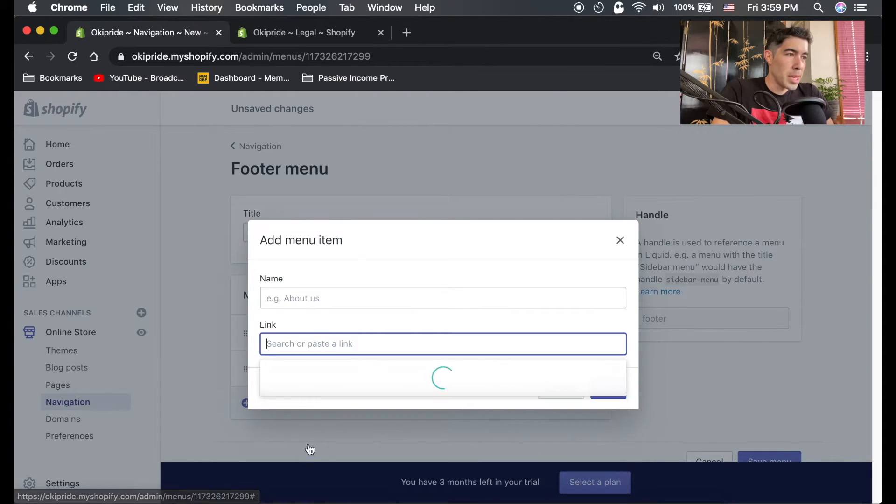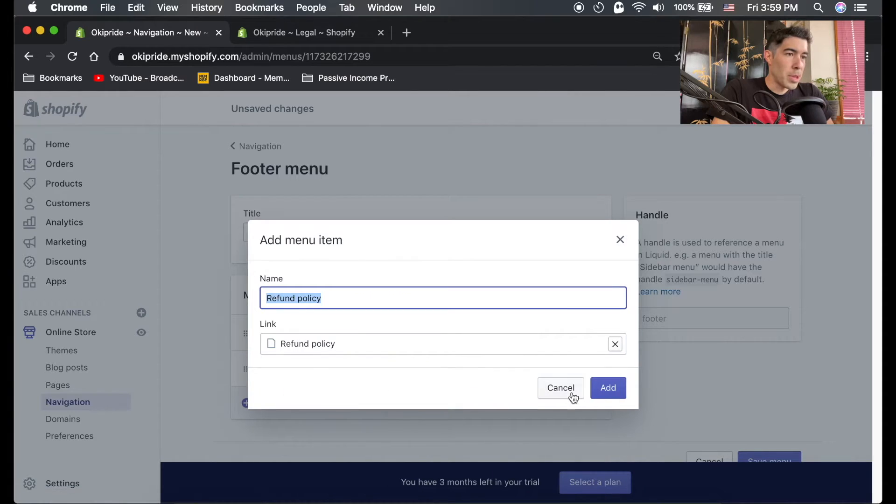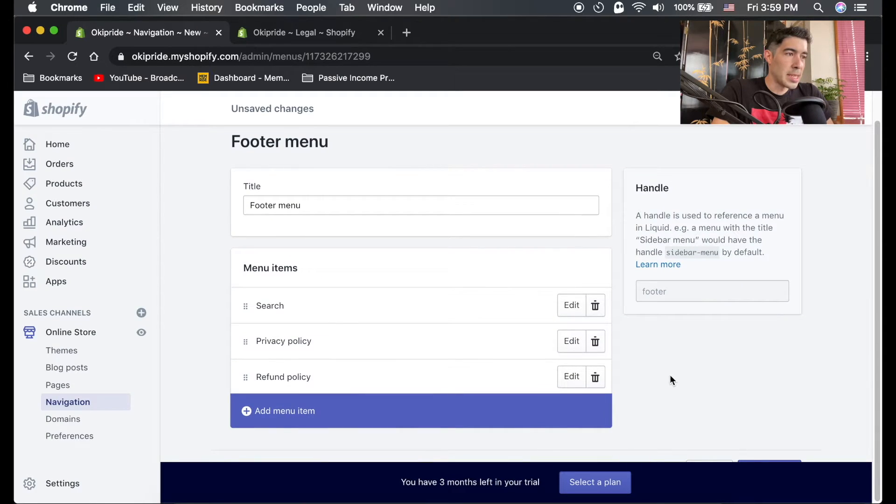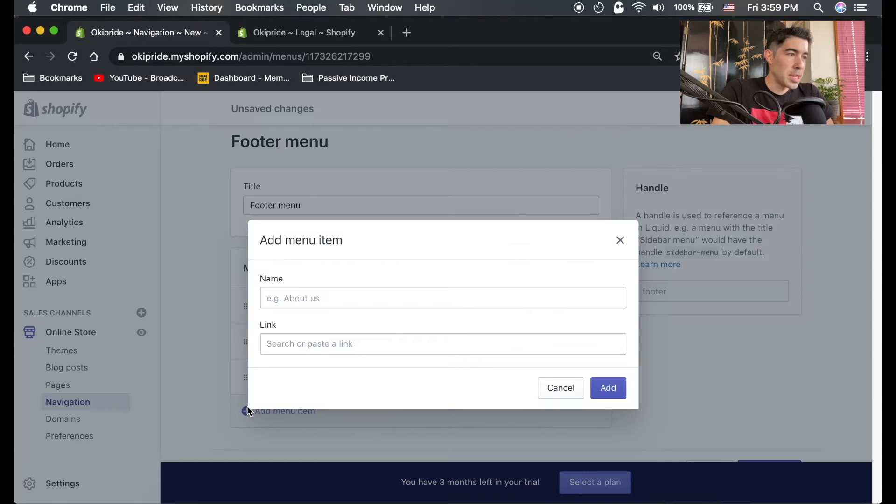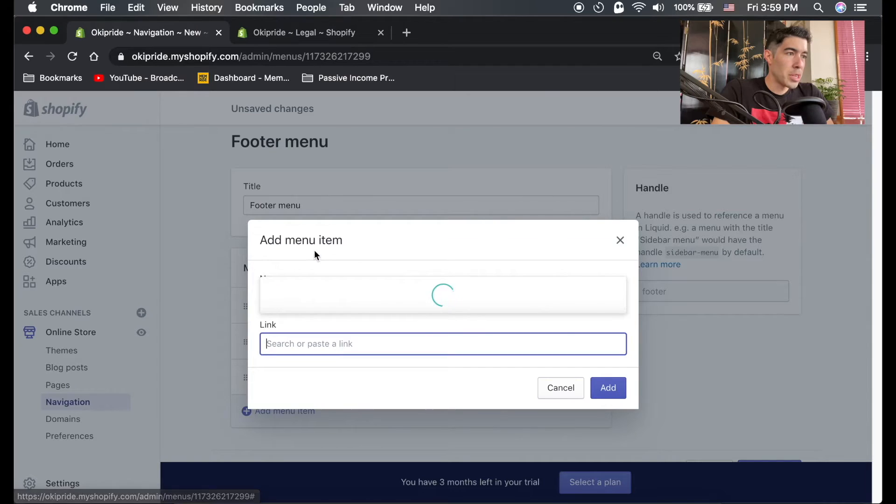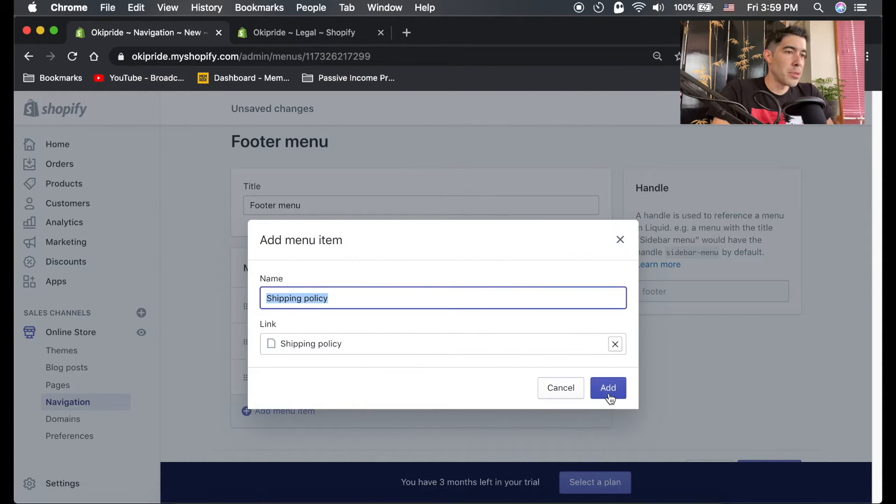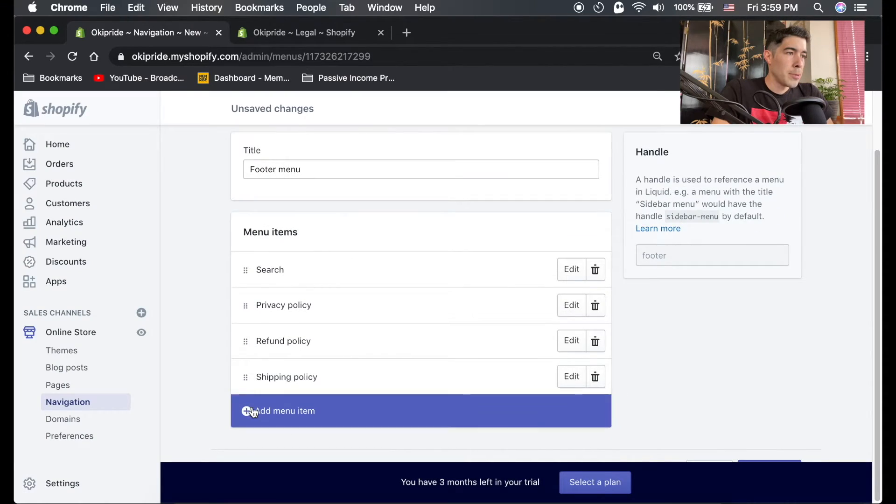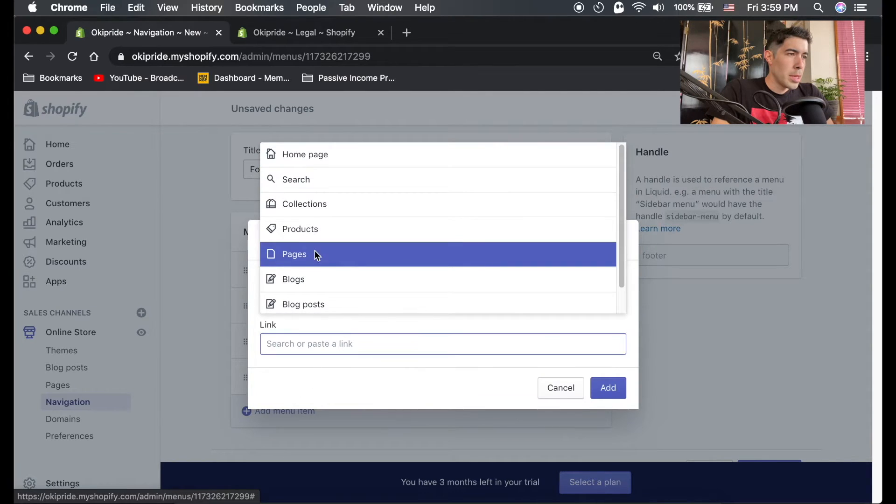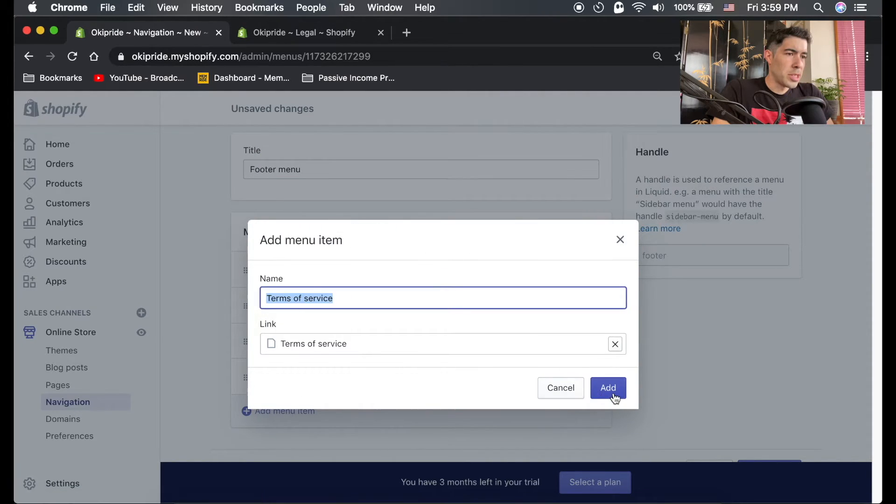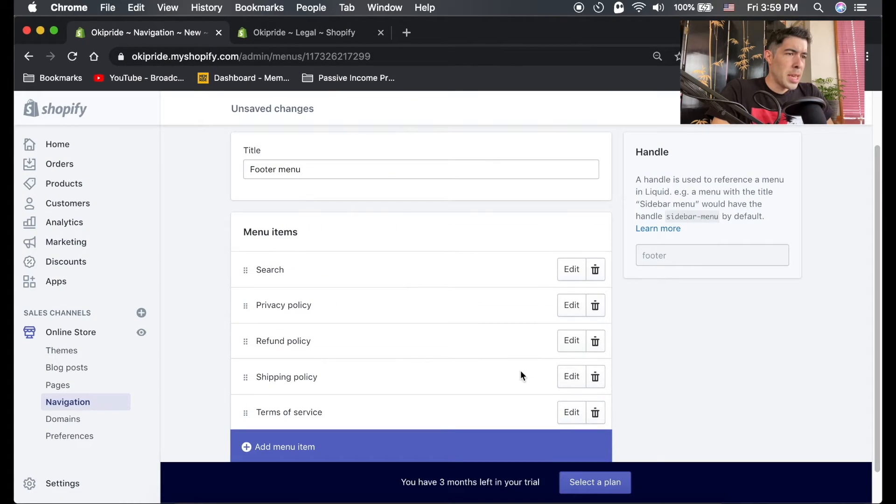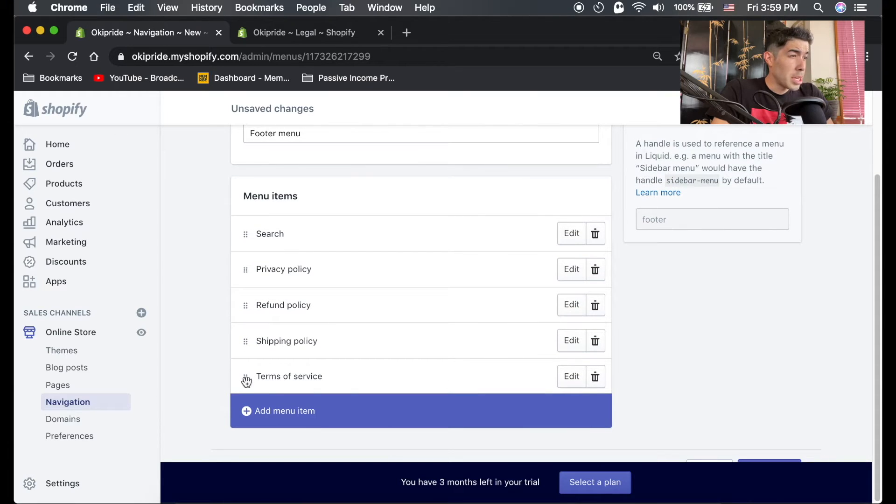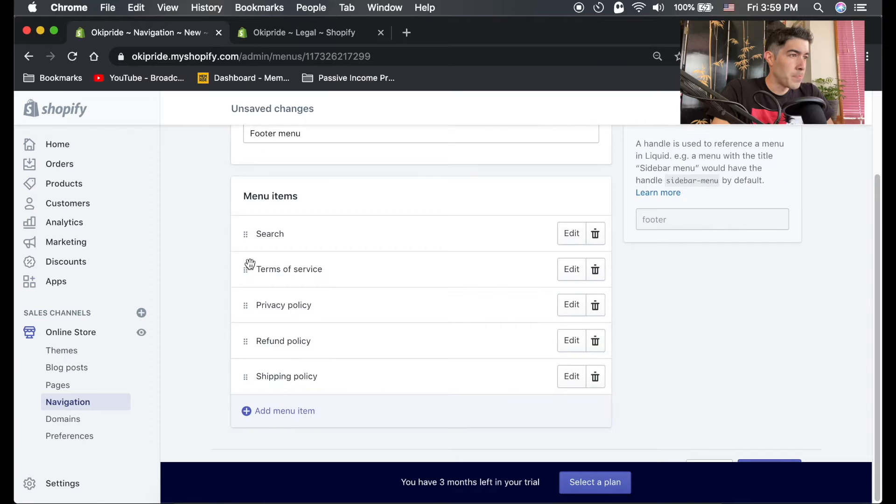I'm gonna go ahead and click privacy policy, click add, add menu item, go to link, go to pages, refund policy, next add. You can put these in whatever order you want, but you're just adding these pages to a menu right now. Just do it for all the pages you just created.